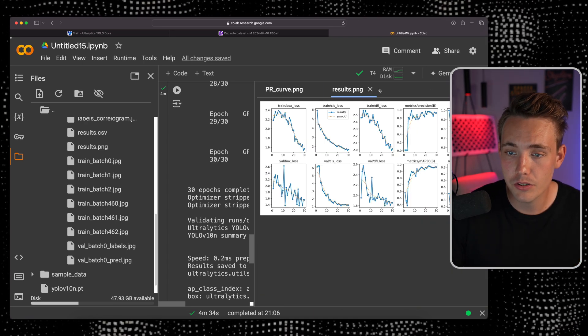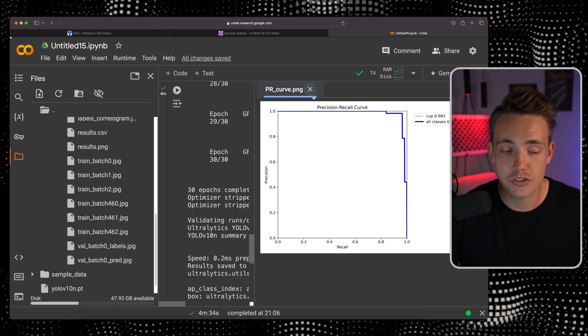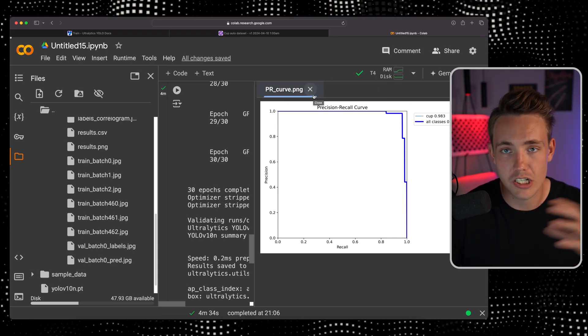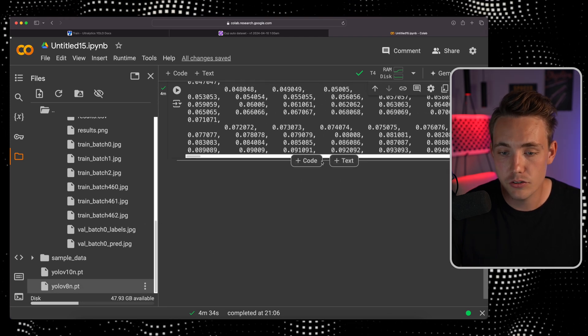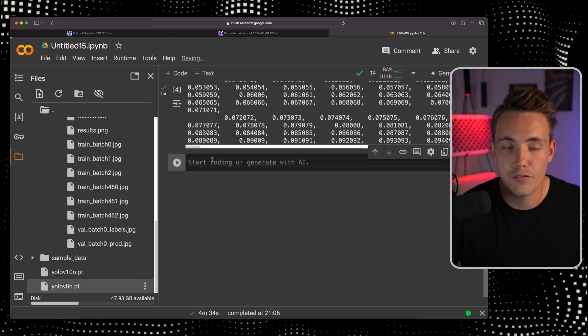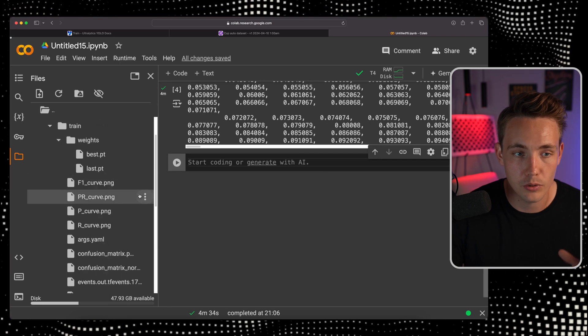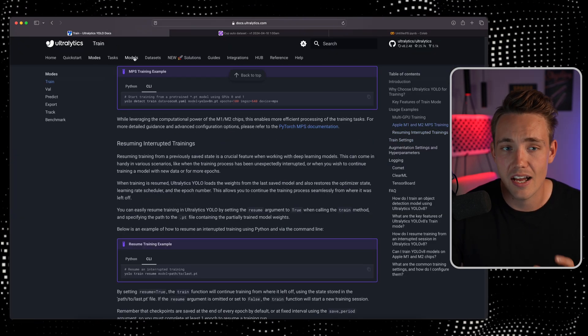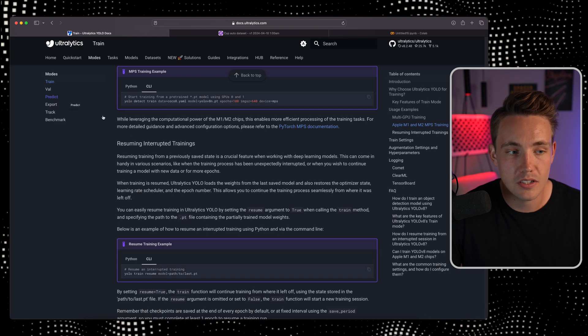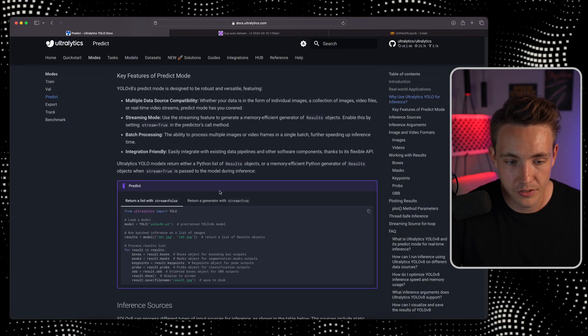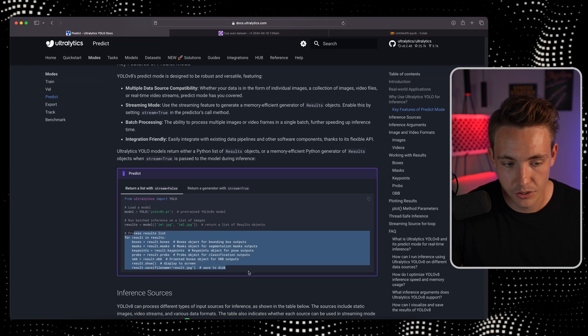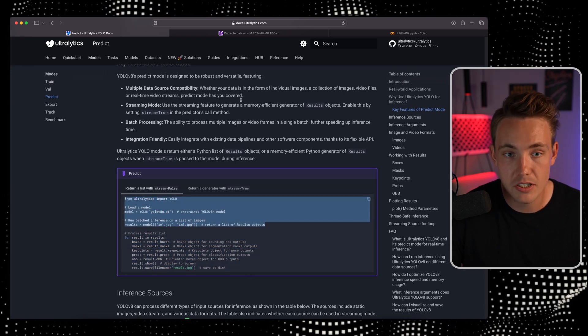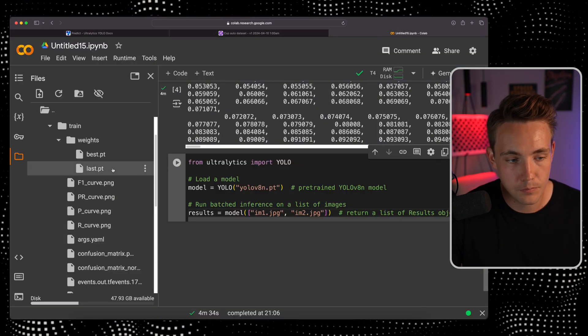I already have videos covering how you can take the model, throw it into your own custom Python script, write all the code, and extract the results. So definitely check those videos out. If you want to test it out fast and throw in a few images, you can do that with Ultralytics as well. If you go inside our predict mode and scroll further down, you can see how to extract results. Let me grab this part.